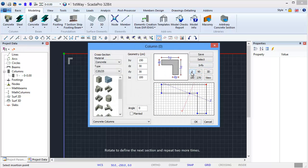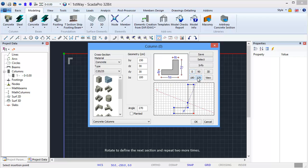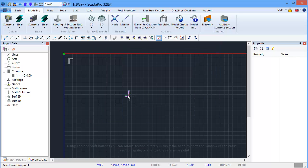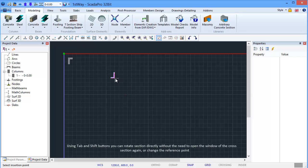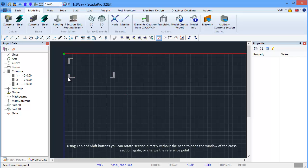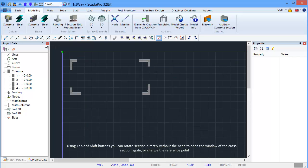Rotate to define the next section and repeat two more times. Using Tab and Shift buttons, you can rotate sections directly without the need to open the window of the cross-section again, or change the reference point.